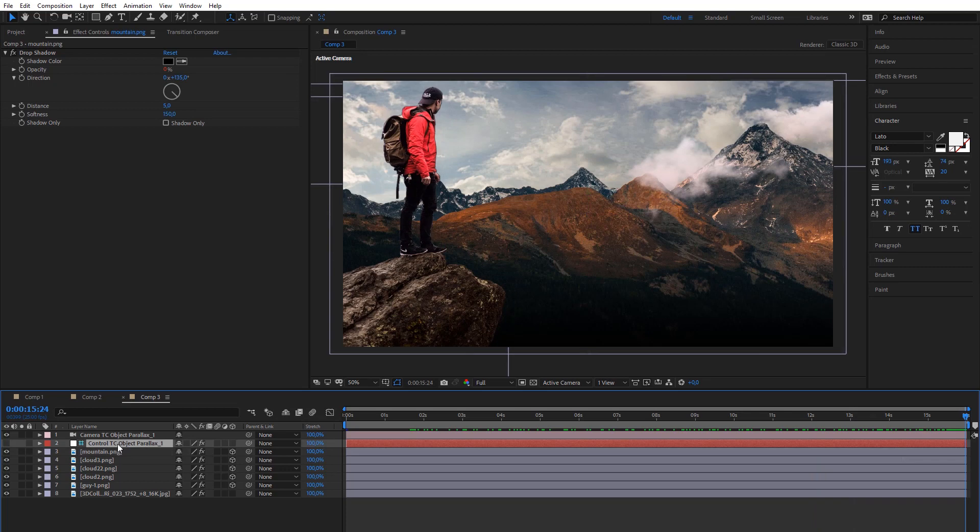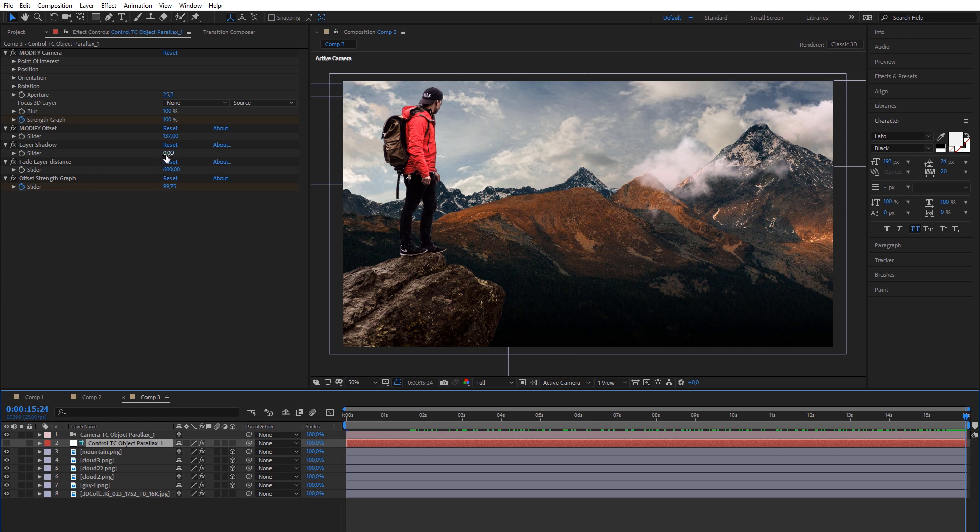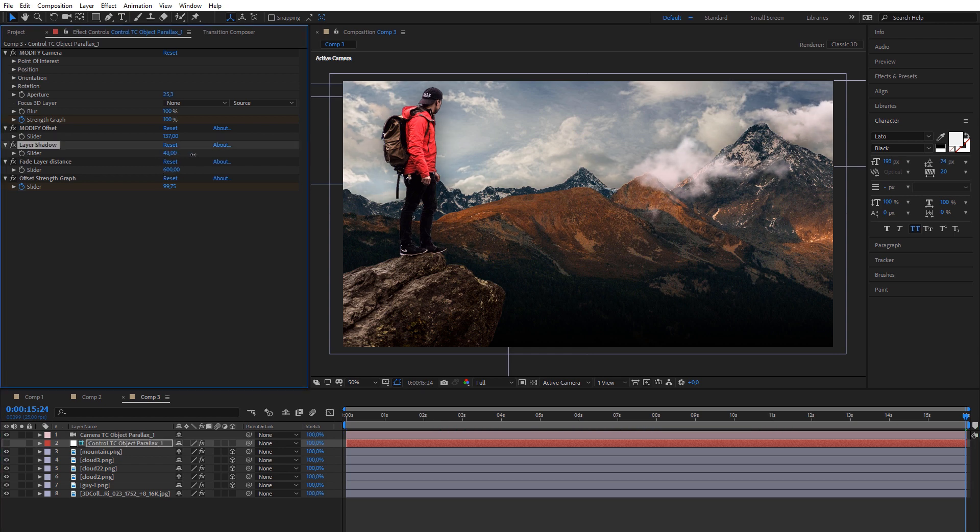Object Offset Parallax effect has also a control panel for camera movement and other useful options. For example, you can add some shadow to each layer.